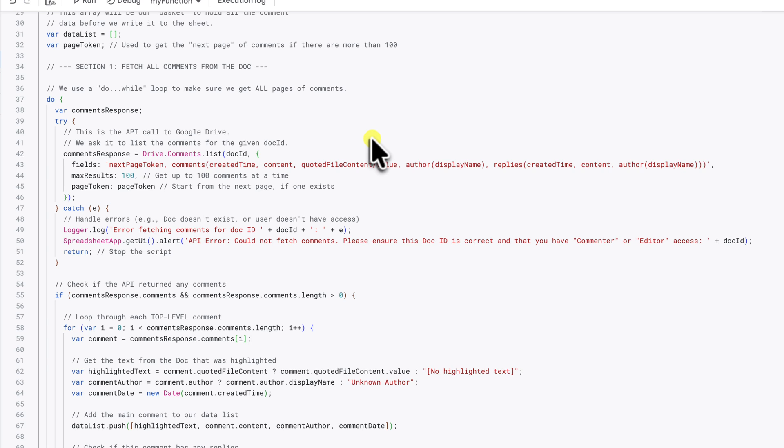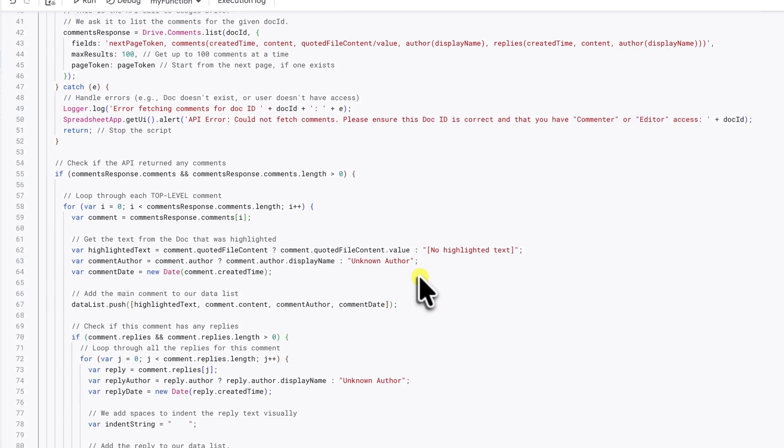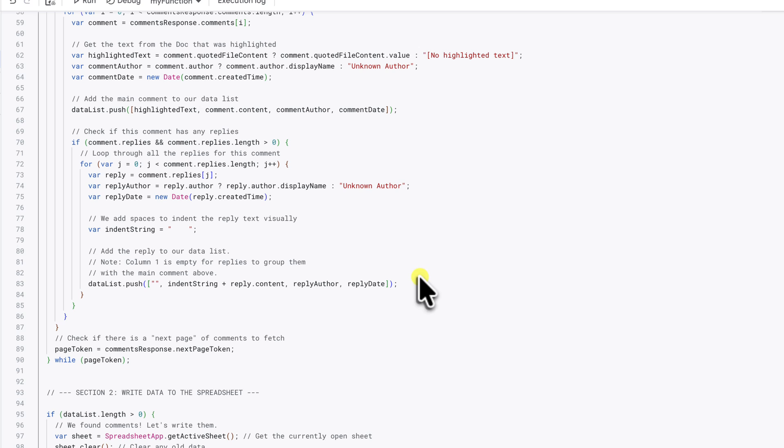You'll see that we've asked it to fetch the created time along with the comment content and author. It then loops through all the comments and replies. And importantly, it converts that timestamp into a proper date object that Google Sheets can understand.